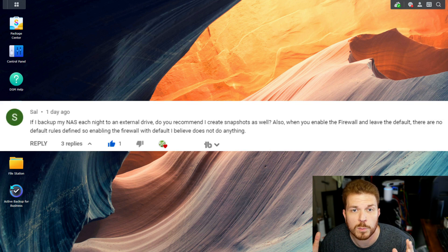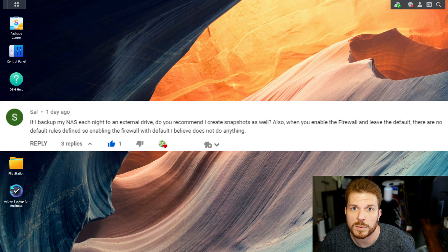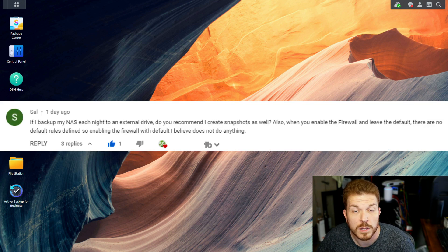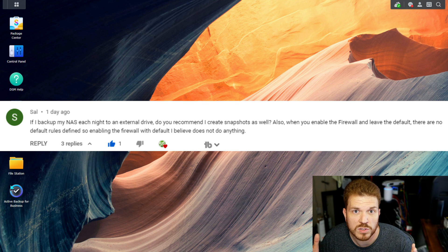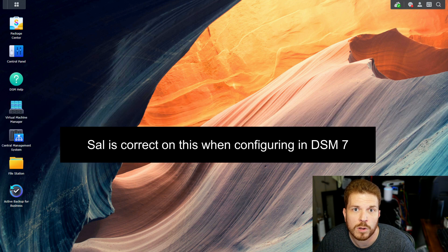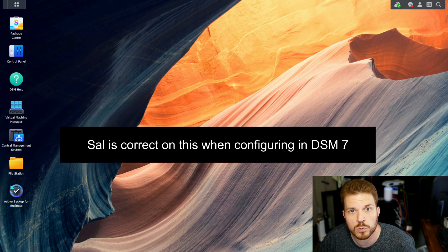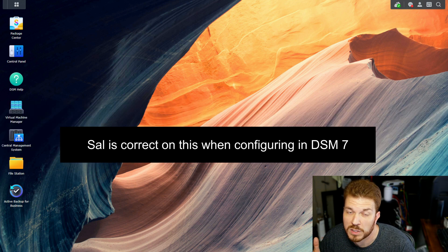Now, real quick, before we get started, Sal pointed out on one of my other videos that he believes that when you just enable the firewall, it does not enable additional rules and doesn't really do anything. A long time ago, I called up Synology and asked them about enabling the firewall, and they told me that if I did not have it enabled, the auto-blocking of clients wouldn't work, as well as some other features.